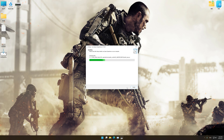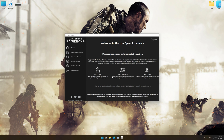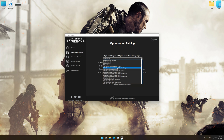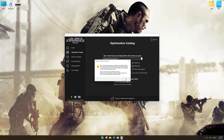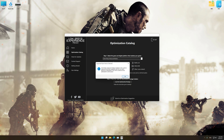First of all, start the installation for the Low Specs Experience. Once the installation is complete, start it from the newly created Desktop shortcut. Now select the optimization catalog, select the applicable digital platform, and then select Call of Duty Advanced Warfare from the drop-down menu. Once done, press the load the optimization package. If the Low Specs Experience does not automatically detect a supported game version on your system, manually select the game installation directory, press OK, and the optimization control panel will load.